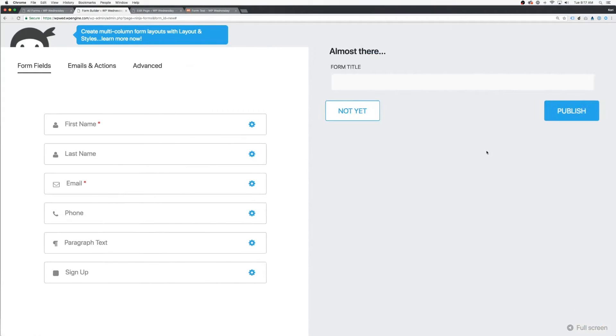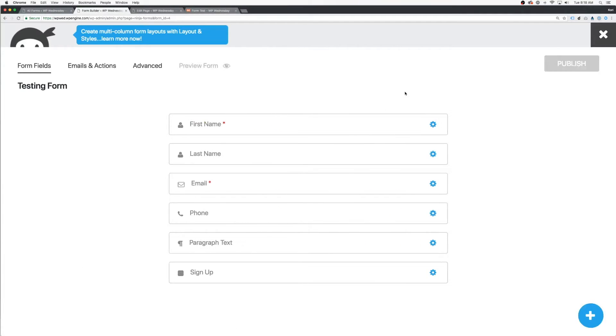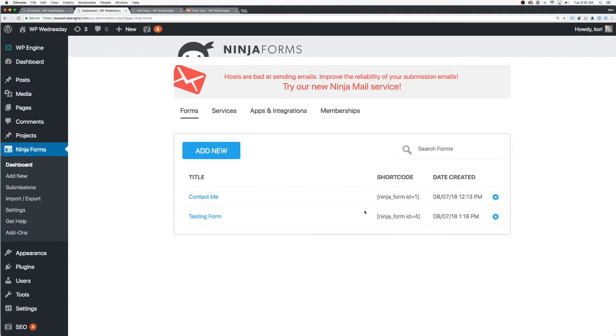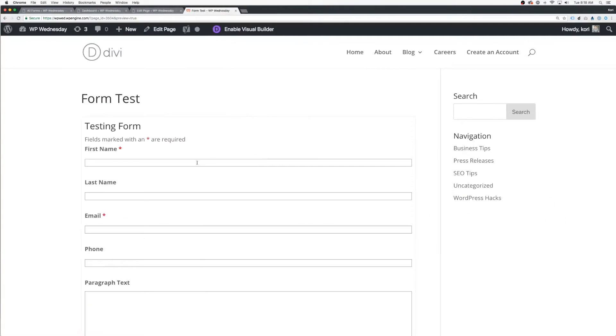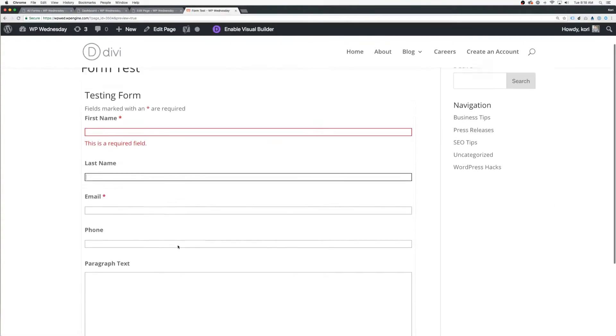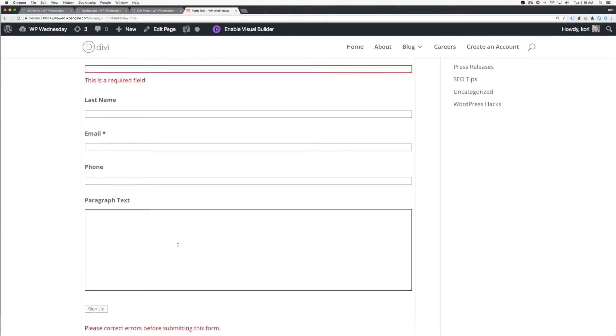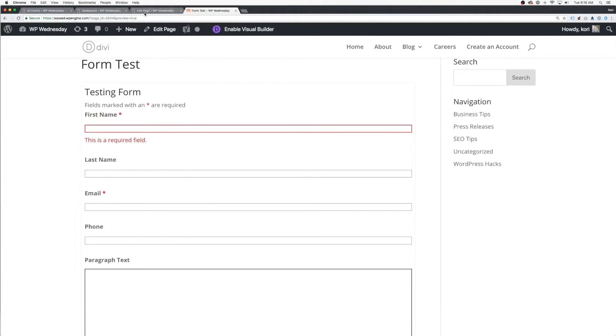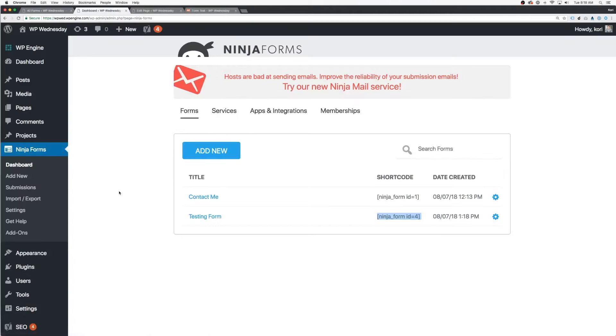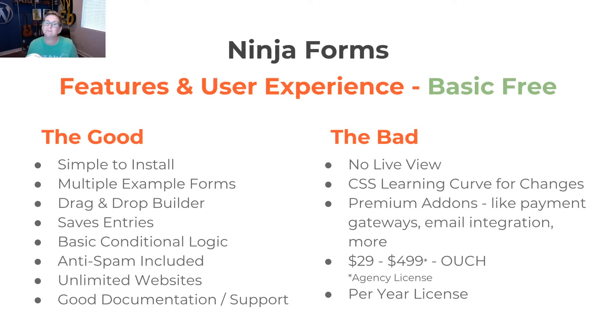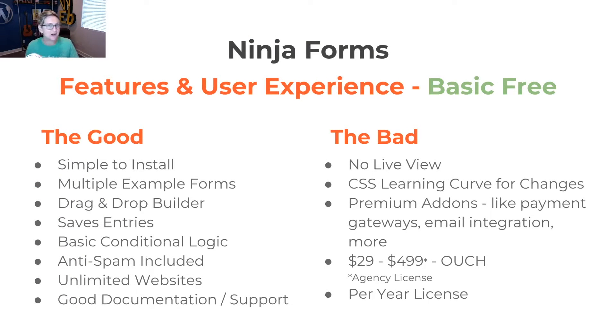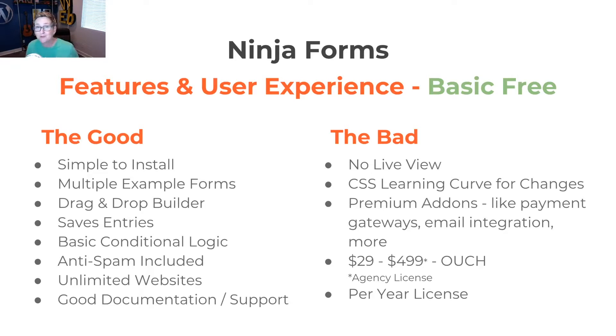If there's bad, this is not really a live view of what you're building. It's just a drag-and-drop interface. You do have to know CSS if you want to make changes to colors or fonts. And if you're looking to go anywhere of a premium feature like a payment gateway or email integration, you're definitely going to pay for it. Price range is starting anywhere between $29 and go all the way up to $499 for an agency license.